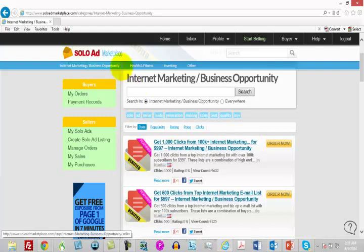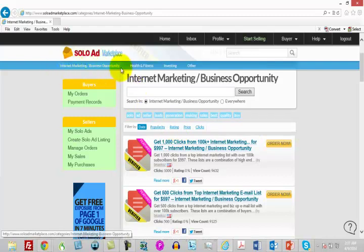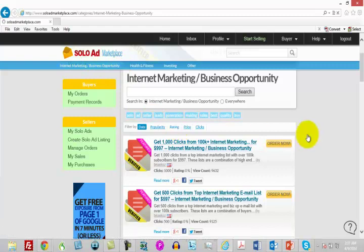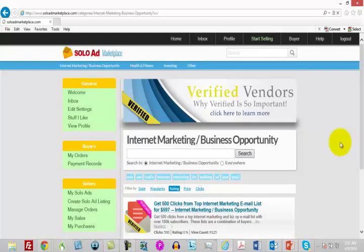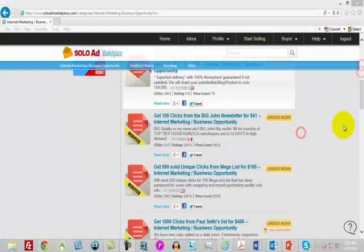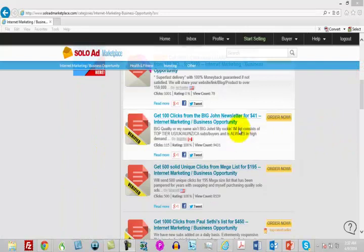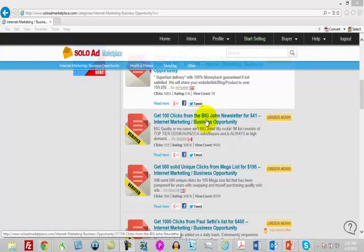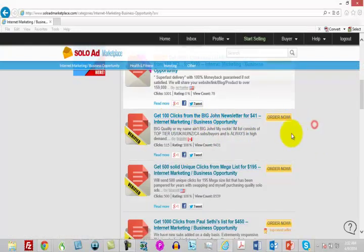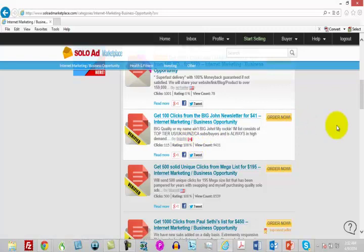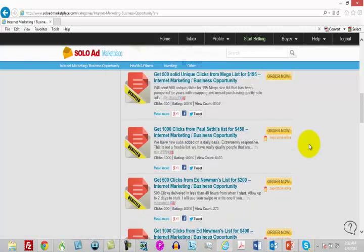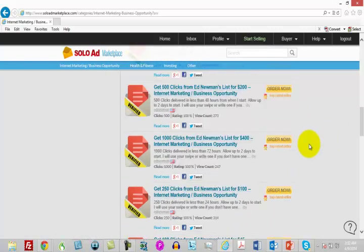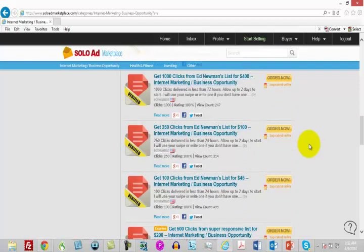One of the ways you can do that in the Solo Ad Marketplace: you can look inside the Internet Marketing or Business Opportunity section, and then you want to click rating. You want to sort by rating and look for those that have the highest rating. You will see some pricing. Here's forty-one dollars for a hundred clicks. They've got a 100% rating, so they've had a 100% satisfaction rating.